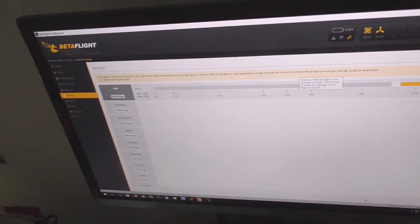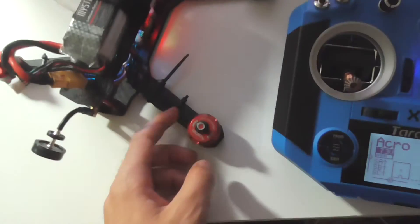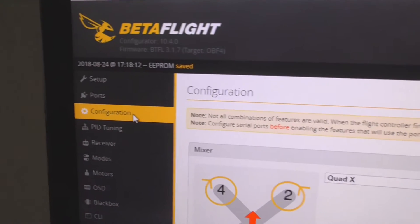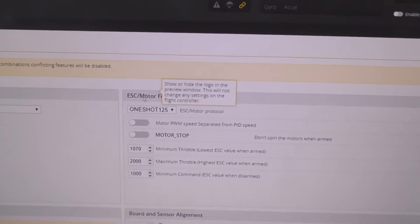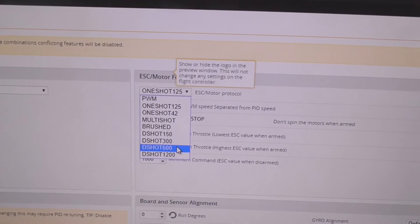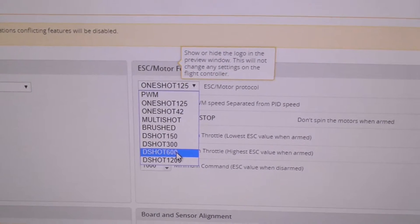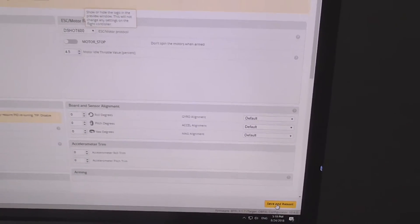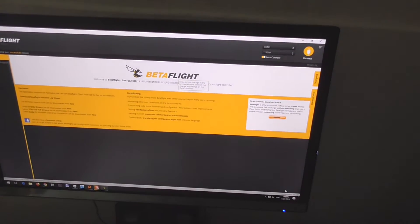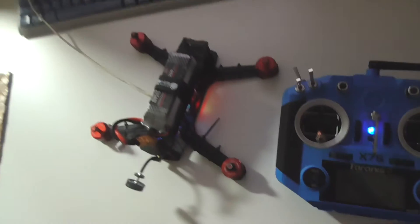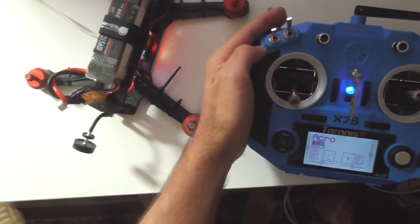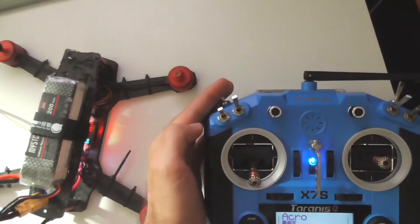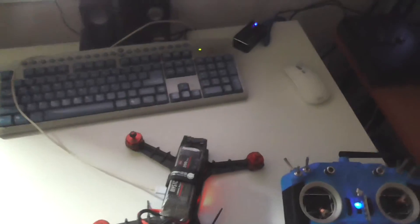If I flip the switch, there's a beep sound and it's also yellow. I'm arming it but the motors are not spinning. Here at configuration we have to go here to ESC and motor and I have to select DShot 600. Save and reboot. DShot 600. Now it's working, the motors are working.